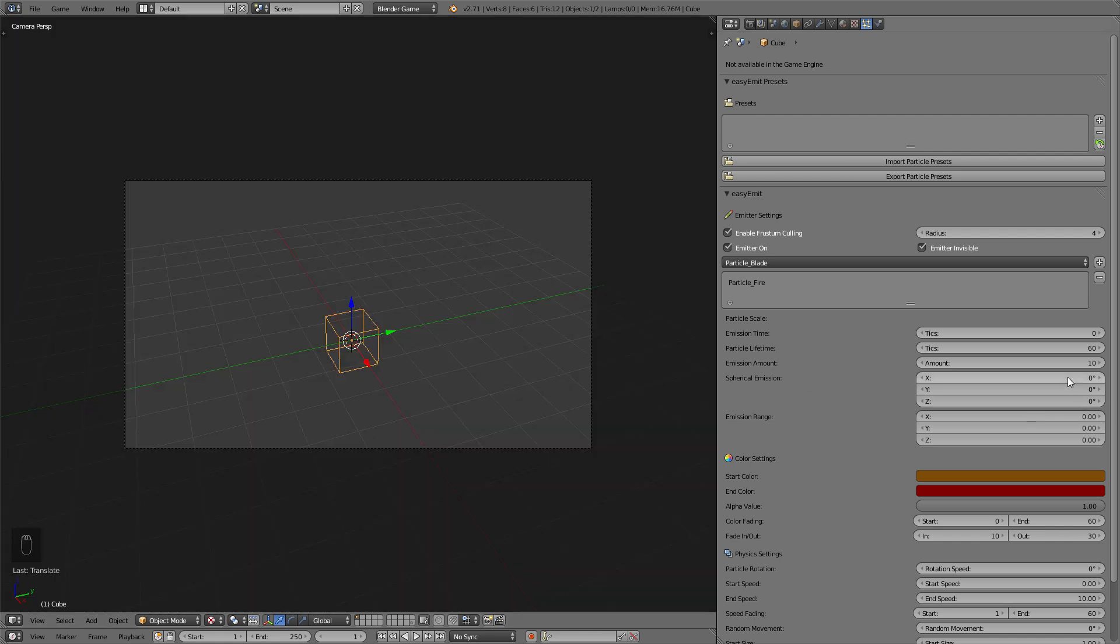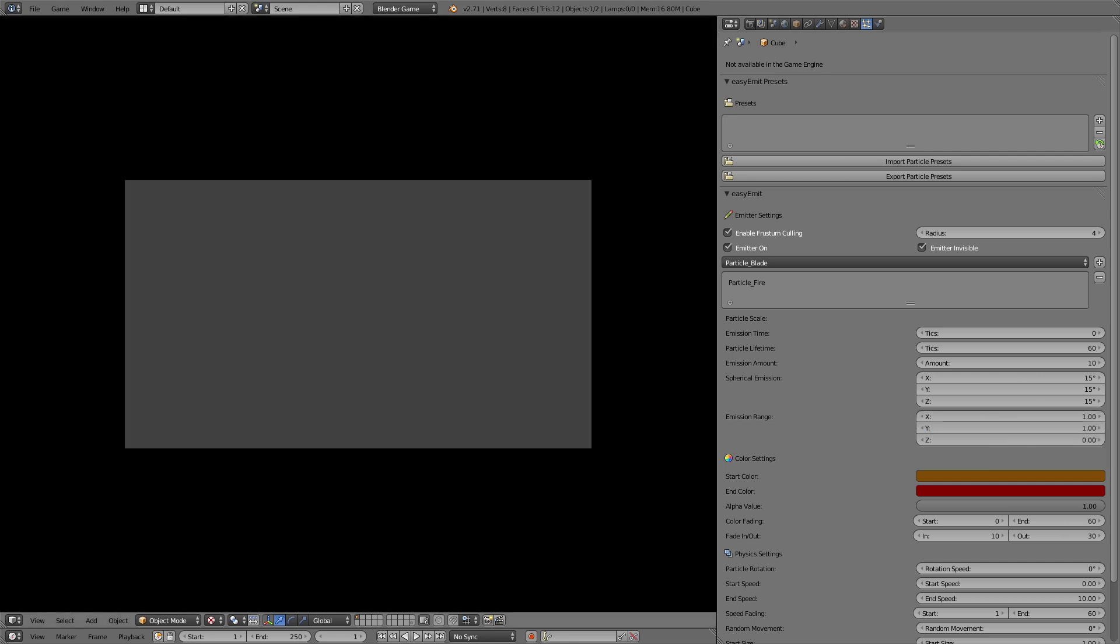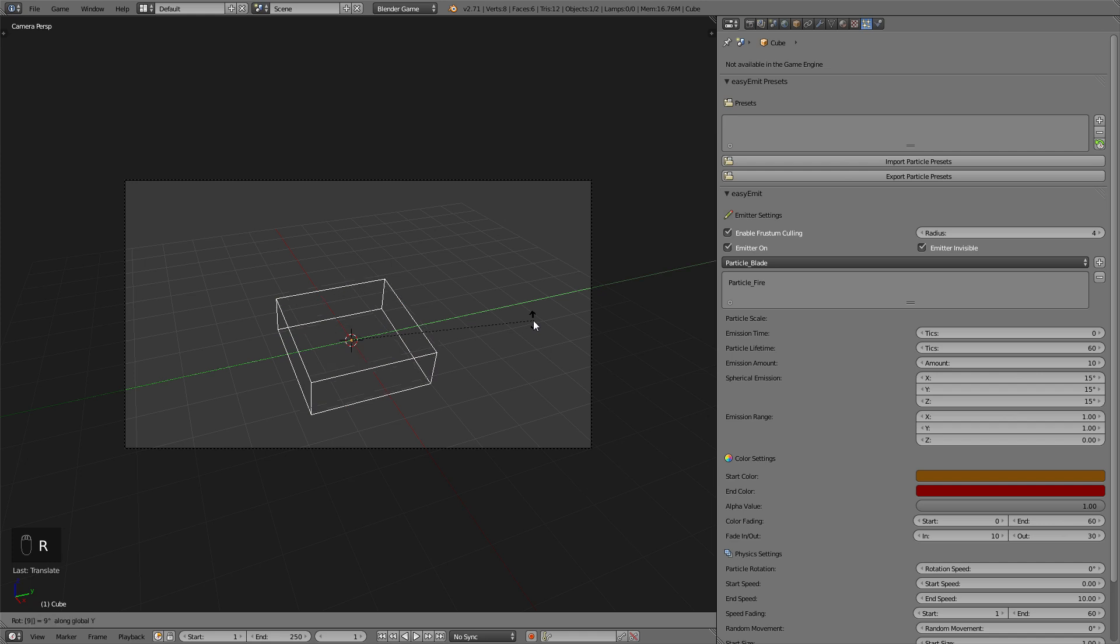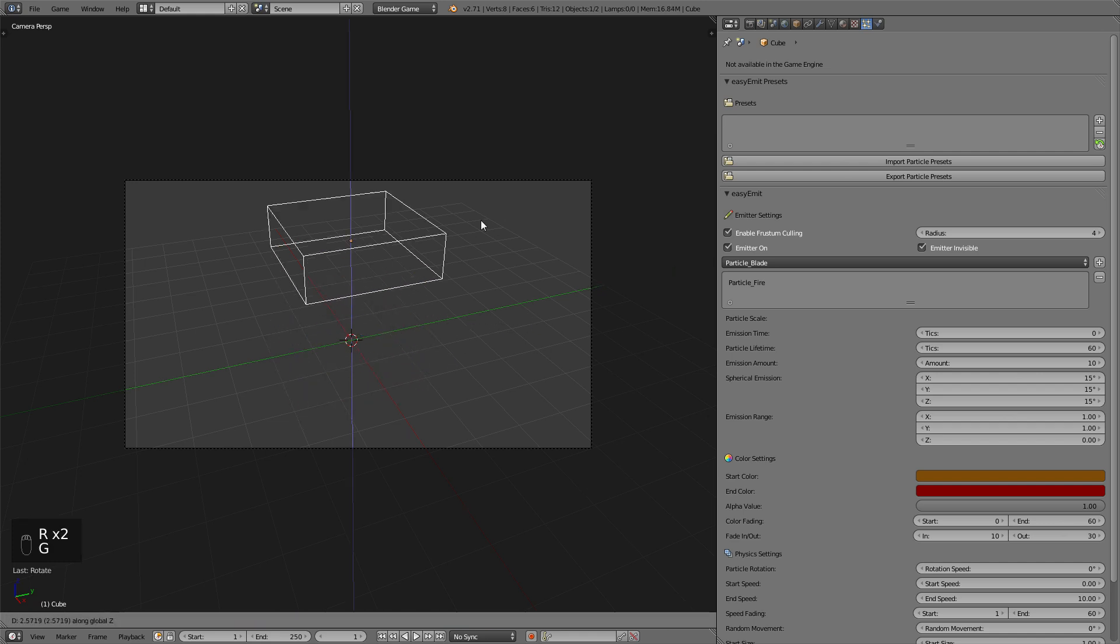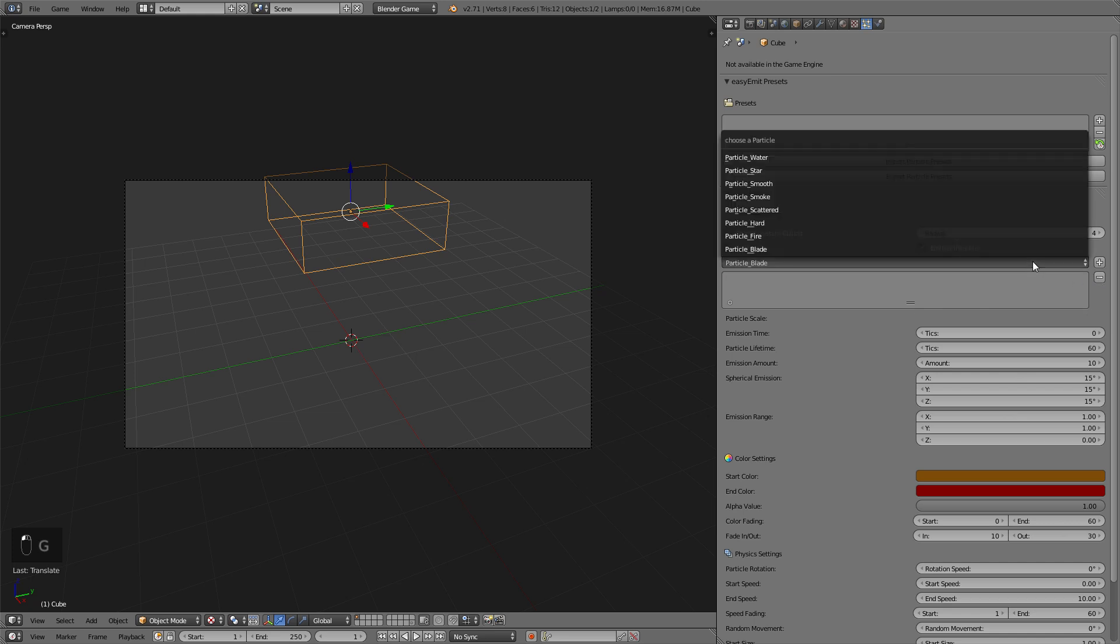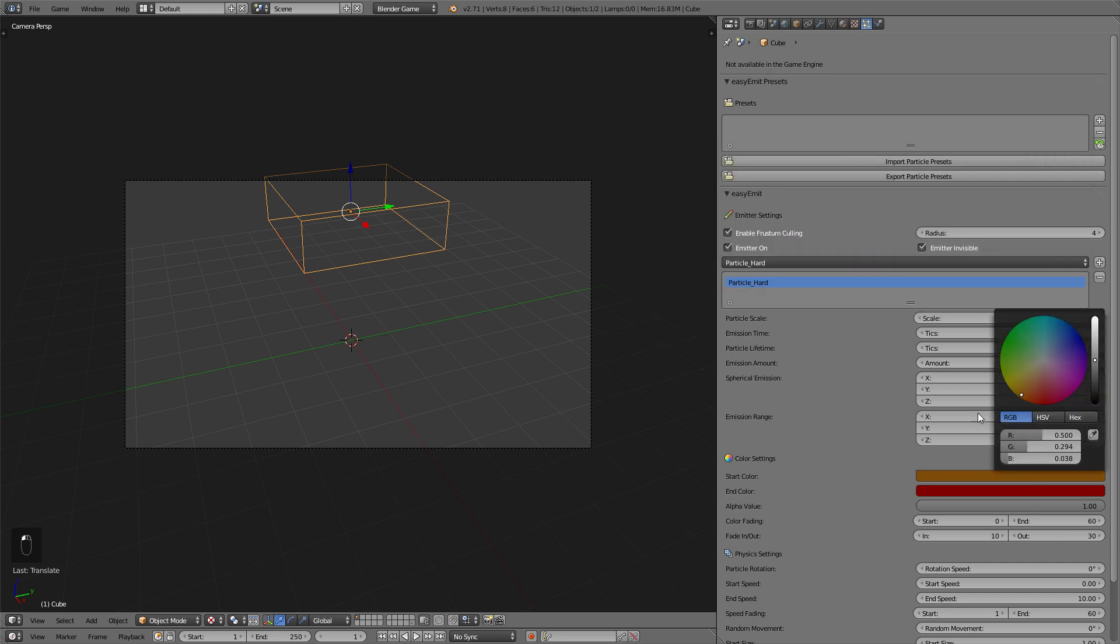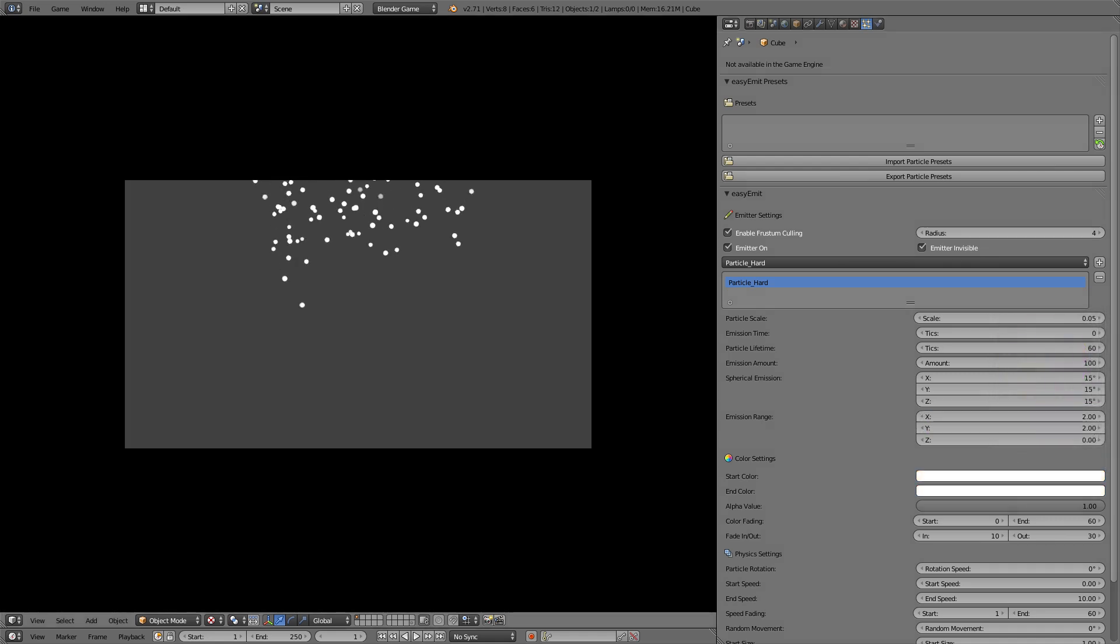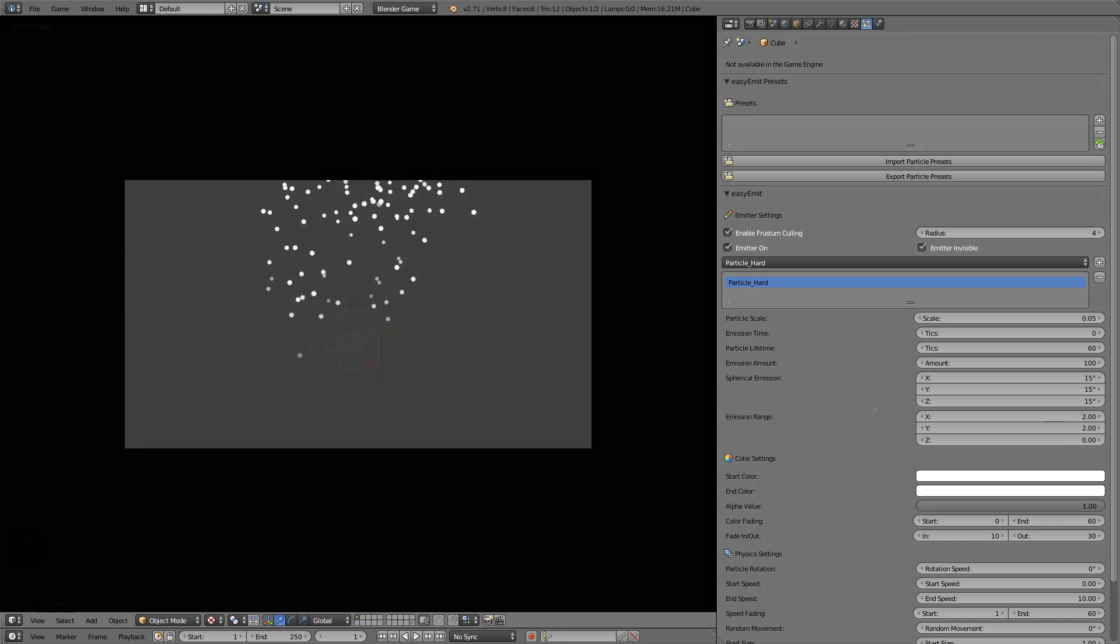The emission range decides on which points the particles will be added. So if it's at zero zero zero they will all be added from the center point of this cube and if you increase it they will be added over the surface of this cube. This can also be used for example to create some snow effect so this is just a quick idea on how to use it. So I increased the amount and lifetime and increased the emission range so that these particles will now get added over a large surface and look like it's snowing.